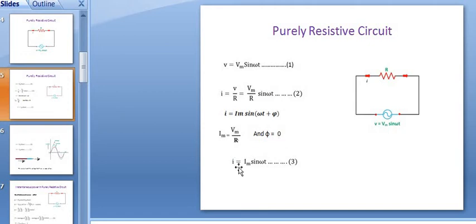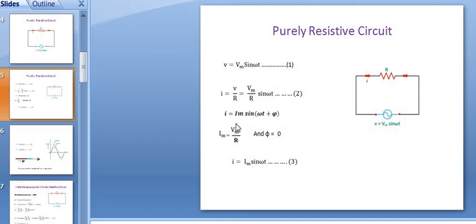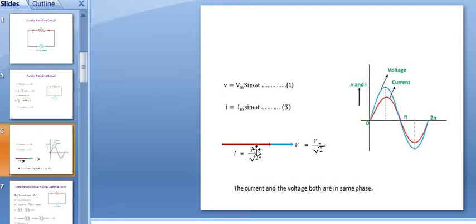Therefore we can write I is equal to Im sine of omega t, with phi equal to 0. This is the final equation of current. In an exam it may ask you to obtain the expression of current — remember, within three steps you can obtain this equation. Hence it is proved that in a purely resistive circuit the current and voltage both are in the same phase. We have to draw the waveform and the phasor diagram from the expressions of voltage and current.